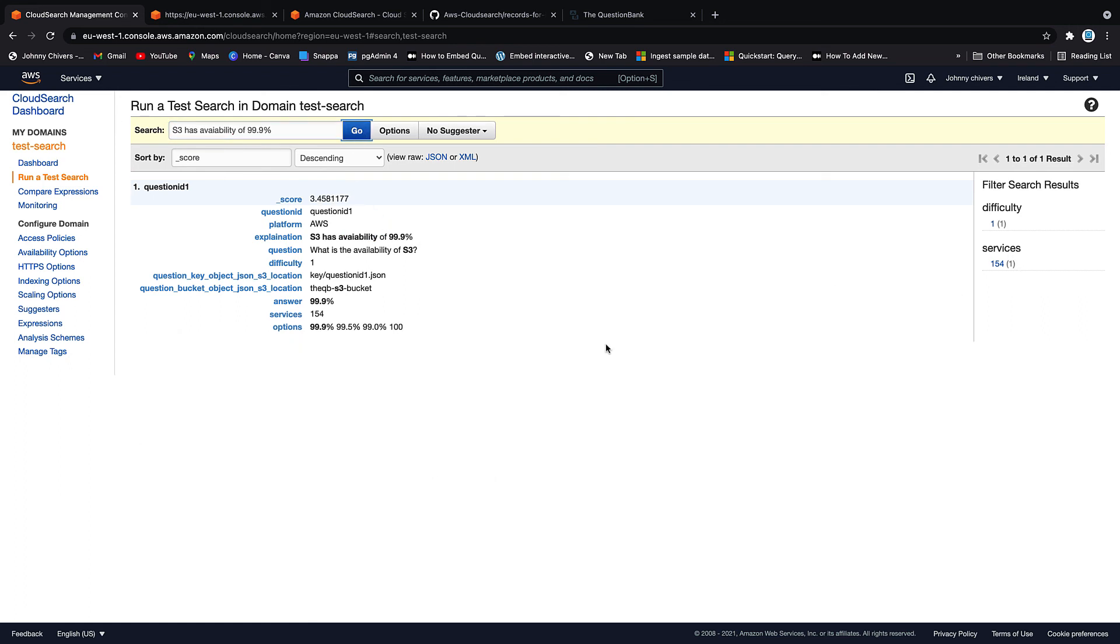So that's really it for today, guys. As you can see, it's a lot easier to get CloudSearch up and running. But you don't have as much configuration as if you're on AWS Elastic Search Service. With that being said, I'll make all this information for free, as usual, on my website, www.johnnychivers.co.uk. And until next time, guys, thanks for watching.